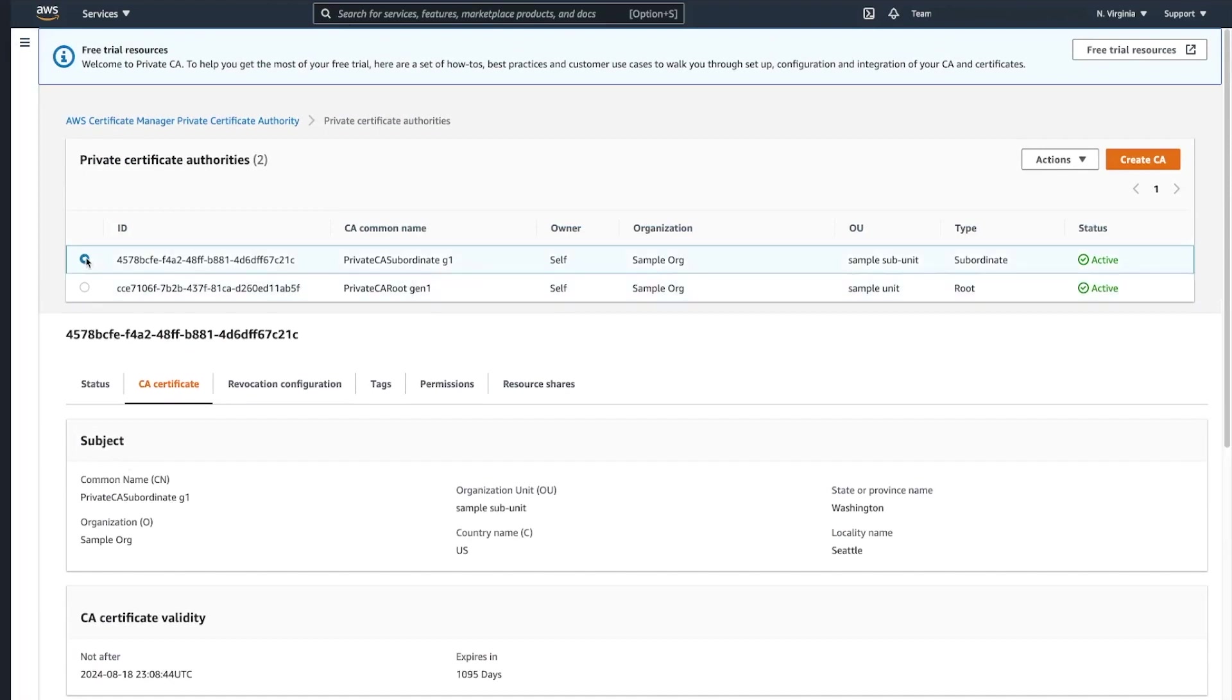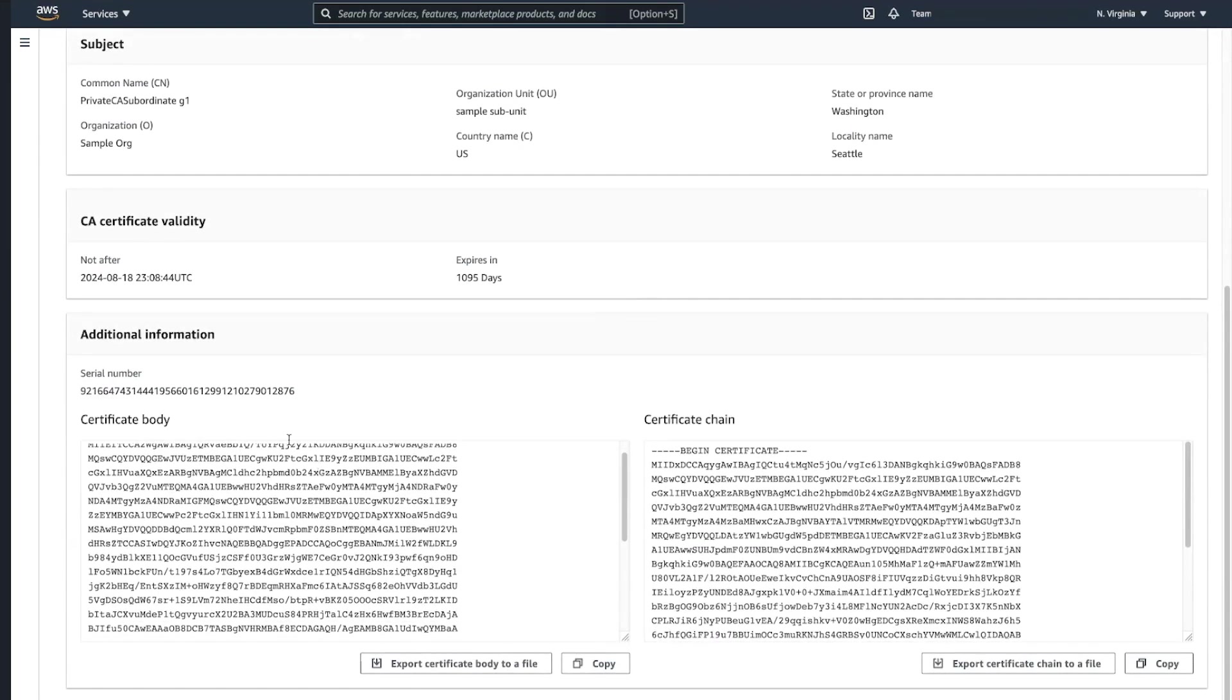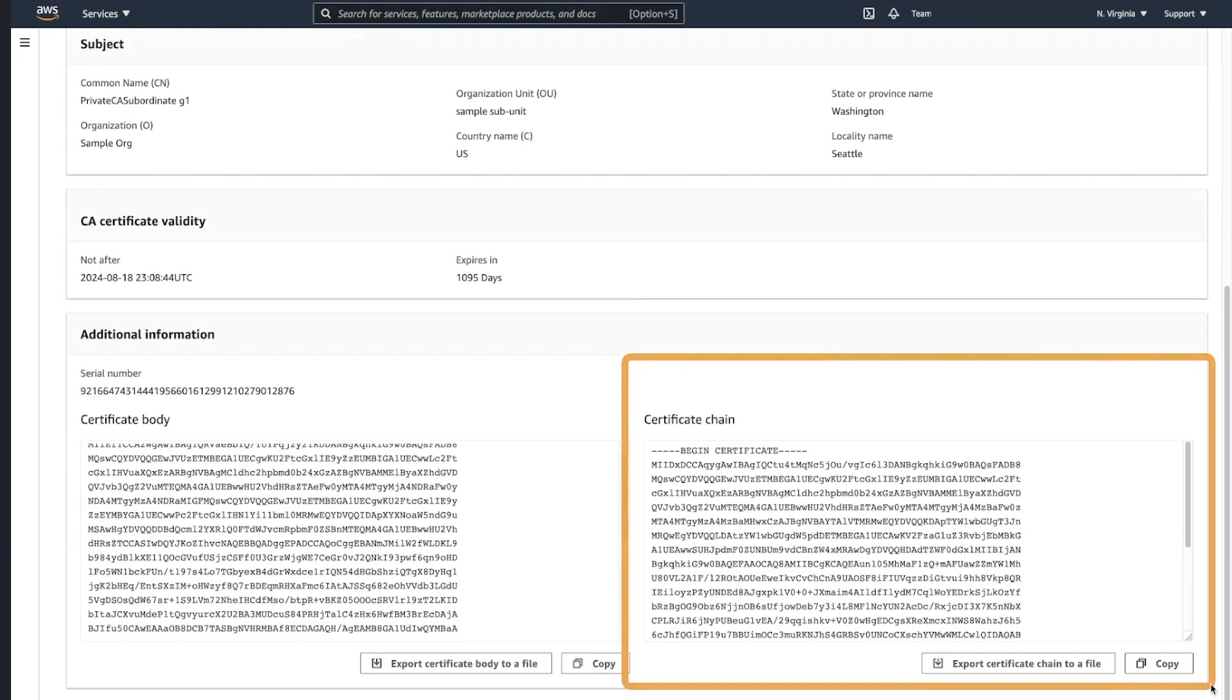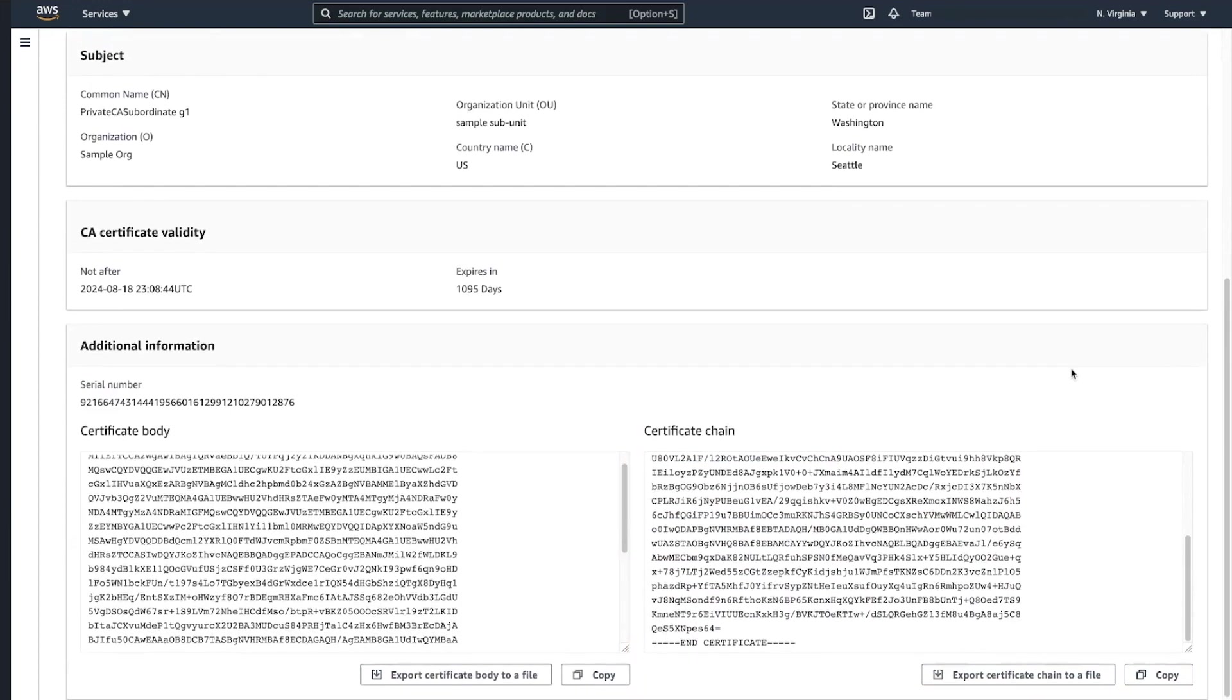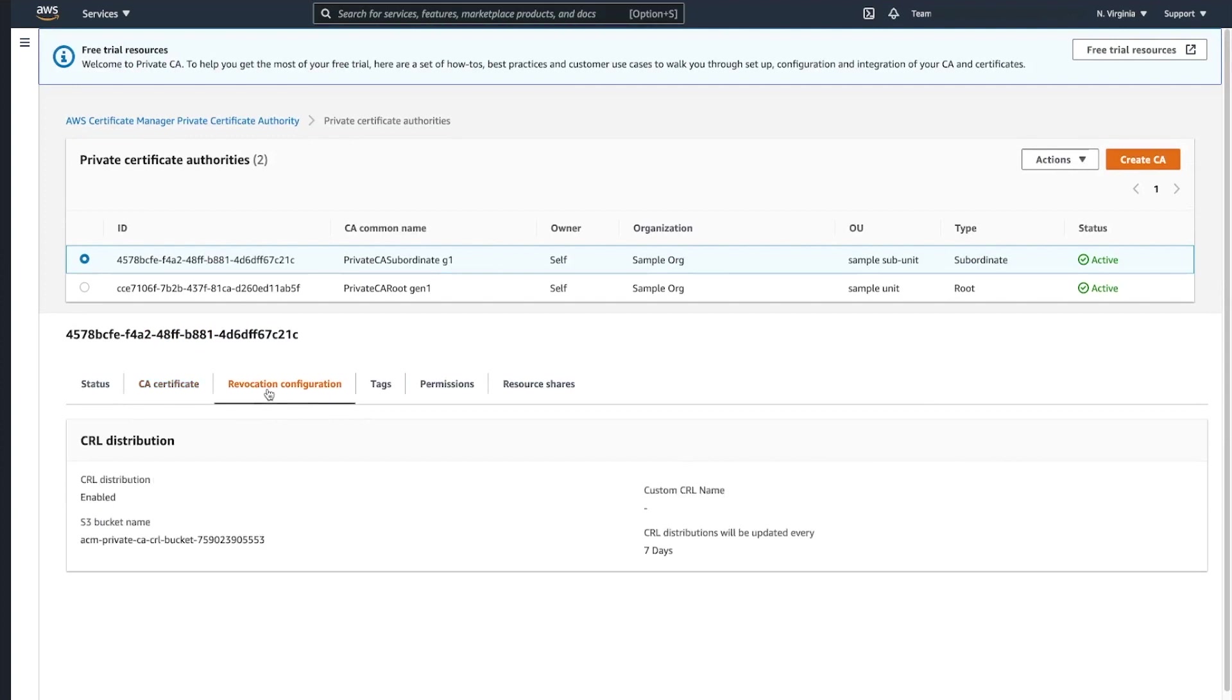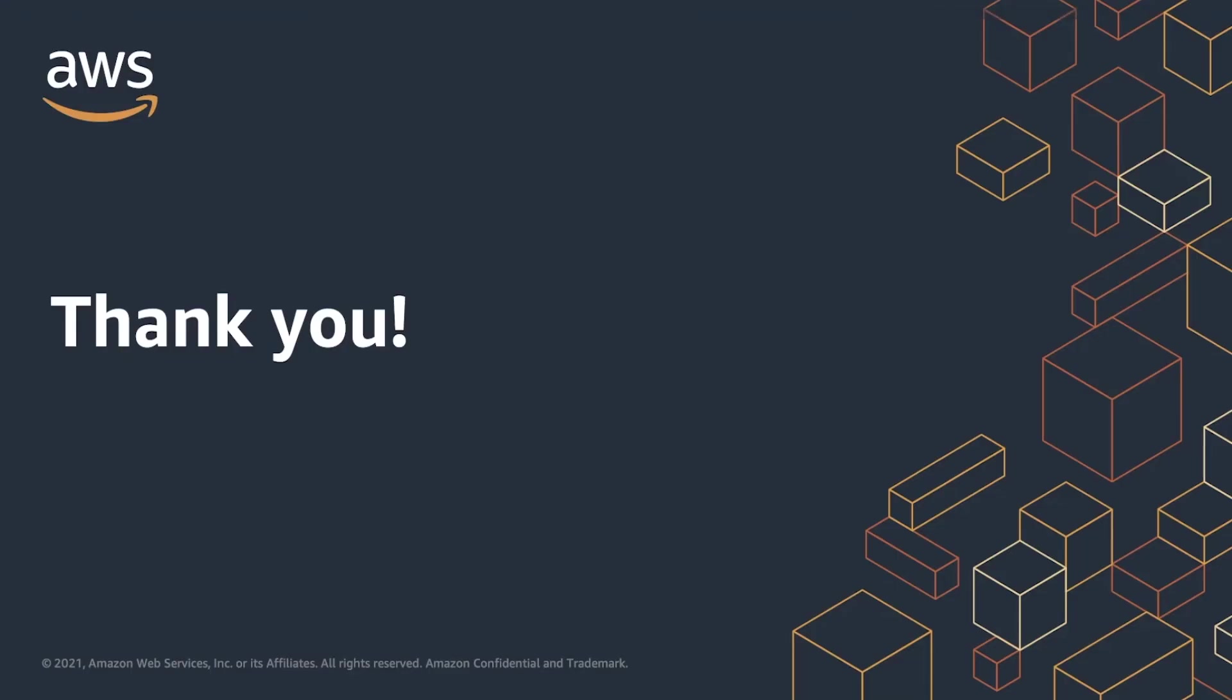On the other hand, if we navigate to Subordinate Certificate Authority, certificate created in that situation contains all certificate chain as specified. In addition to that, if we navigate to revocation configuration, you can see that provided CRL configuration is also there and available for you.